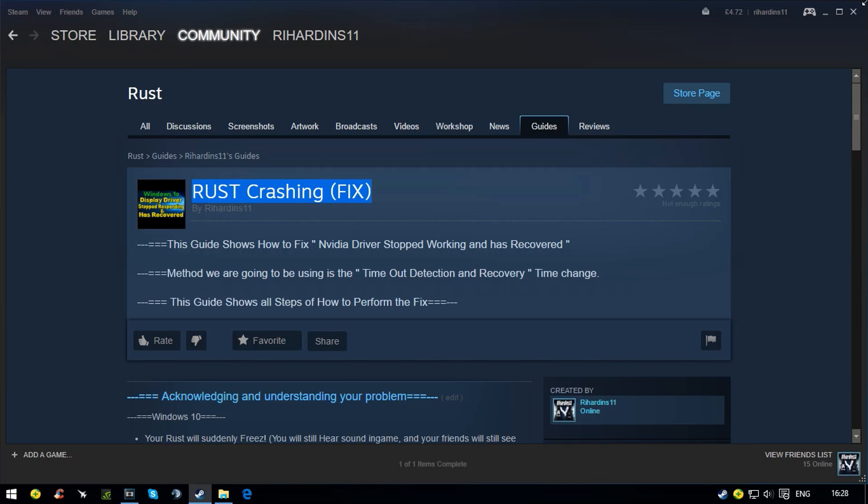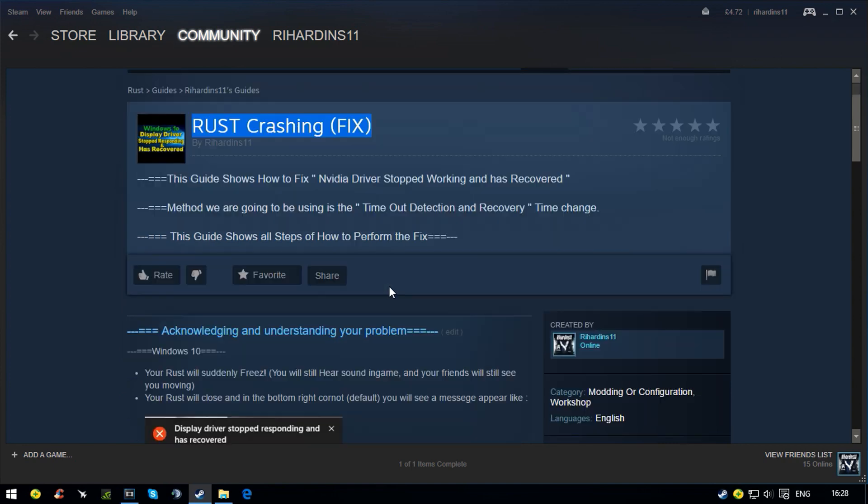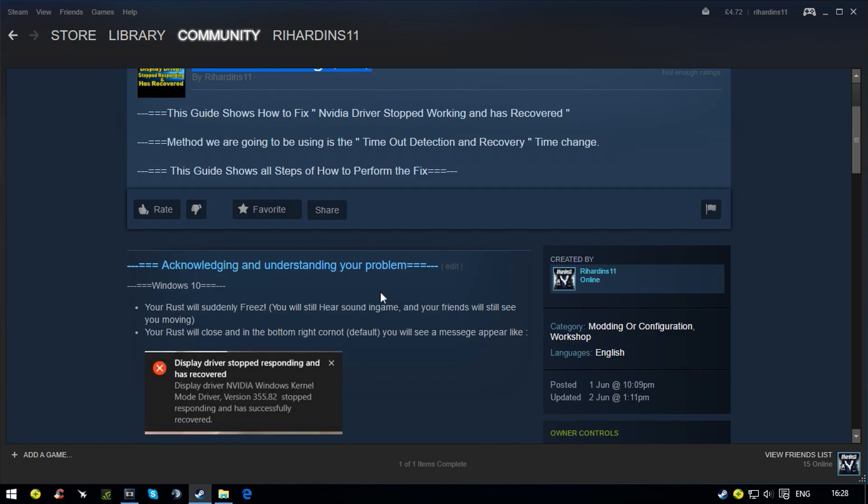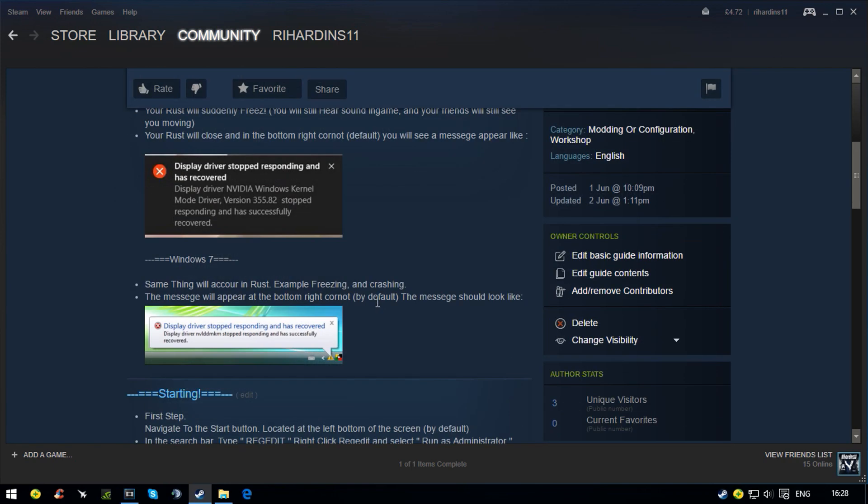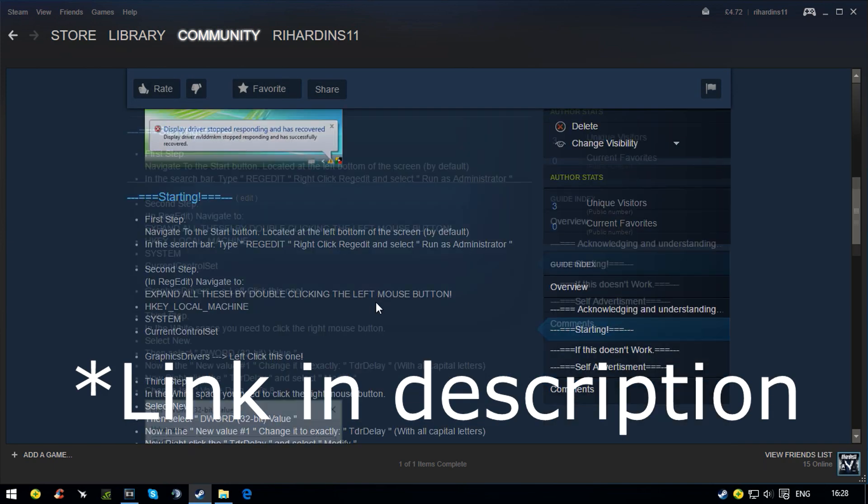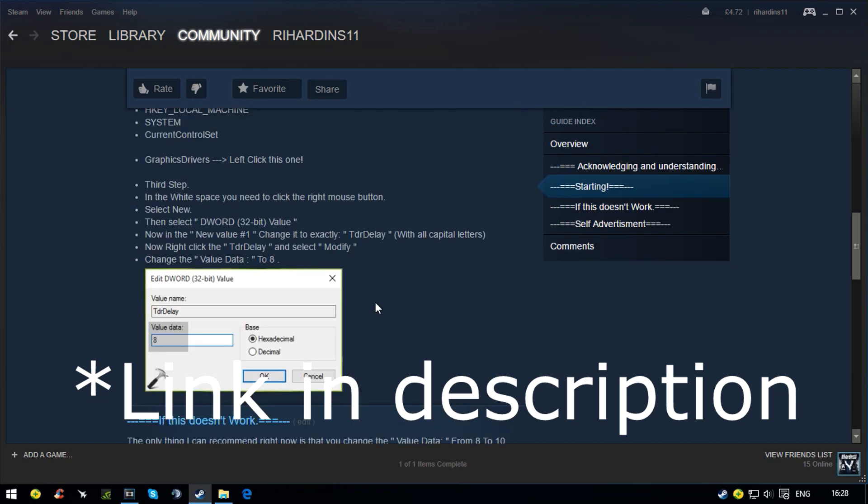Hello guys, today I'm going to be showing you how to fix Rust from crashing. Before we start, there's a quick guide I want to show you on Steam. It's a guide made by me that shows the same fix but in more detail.